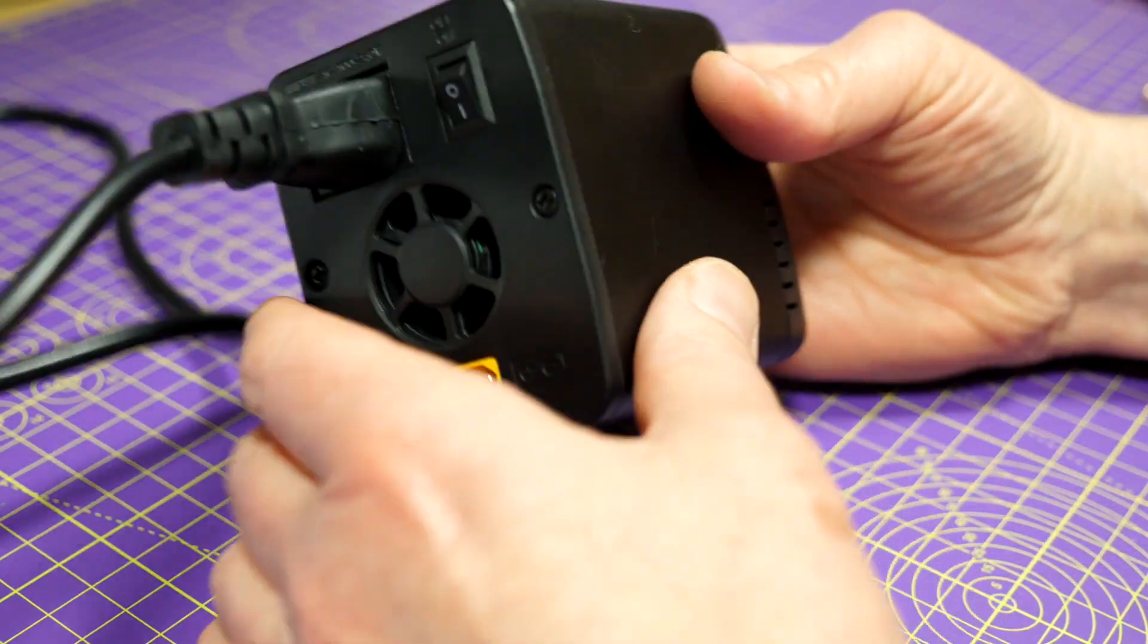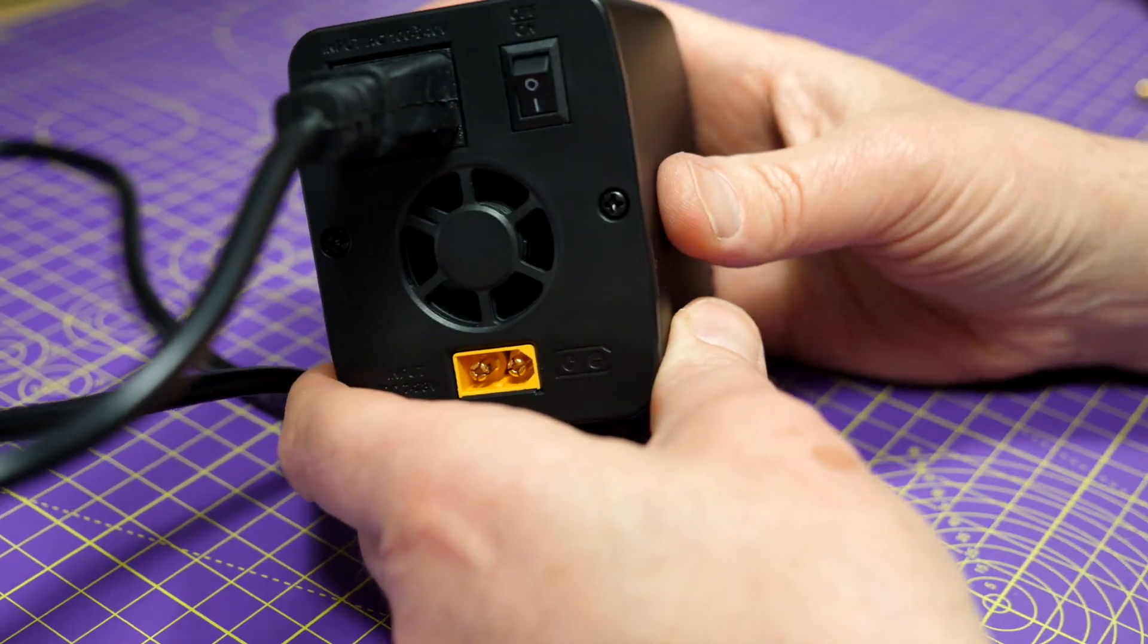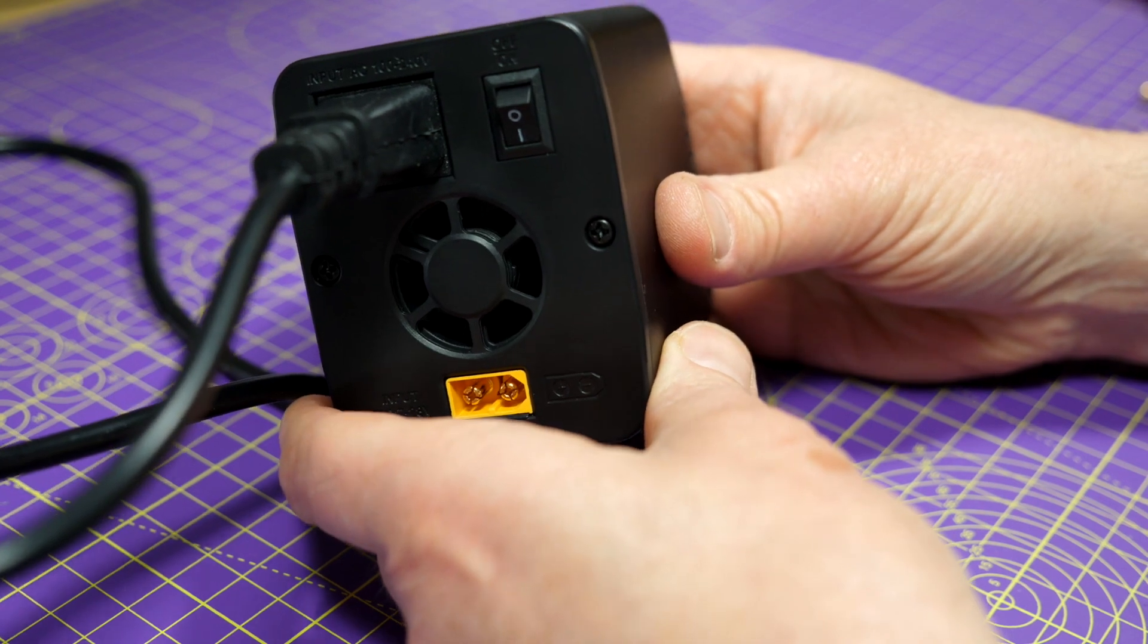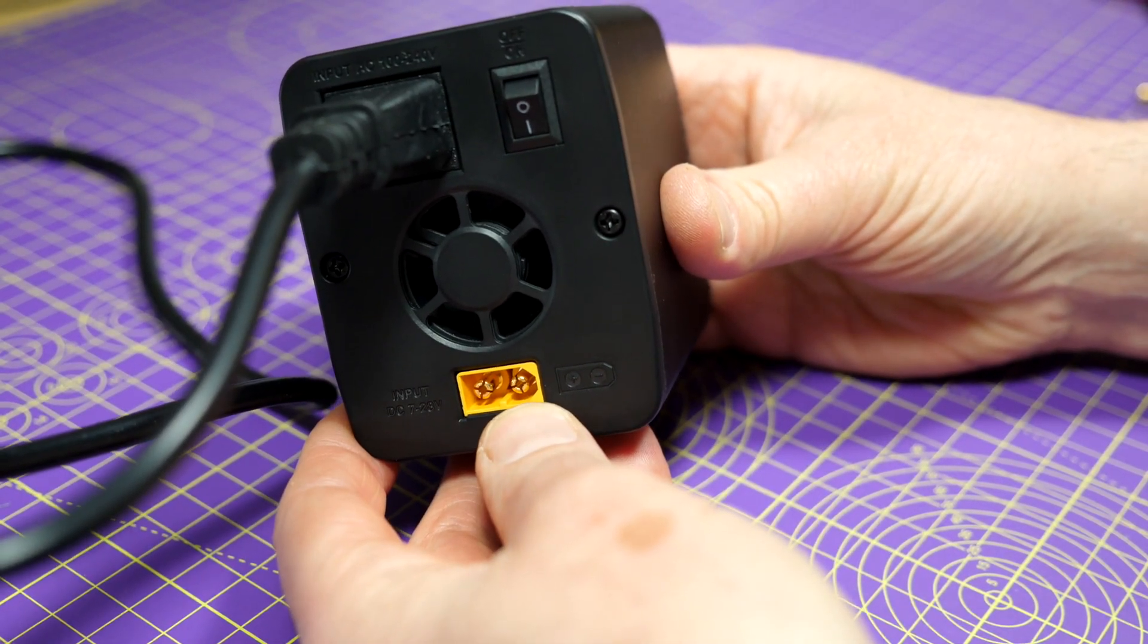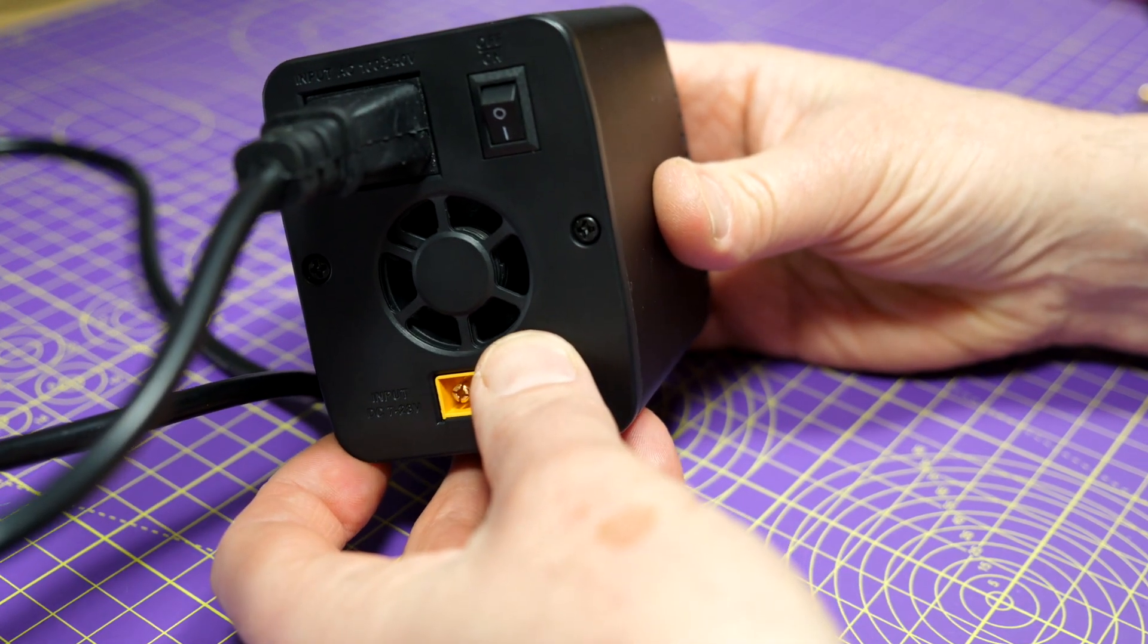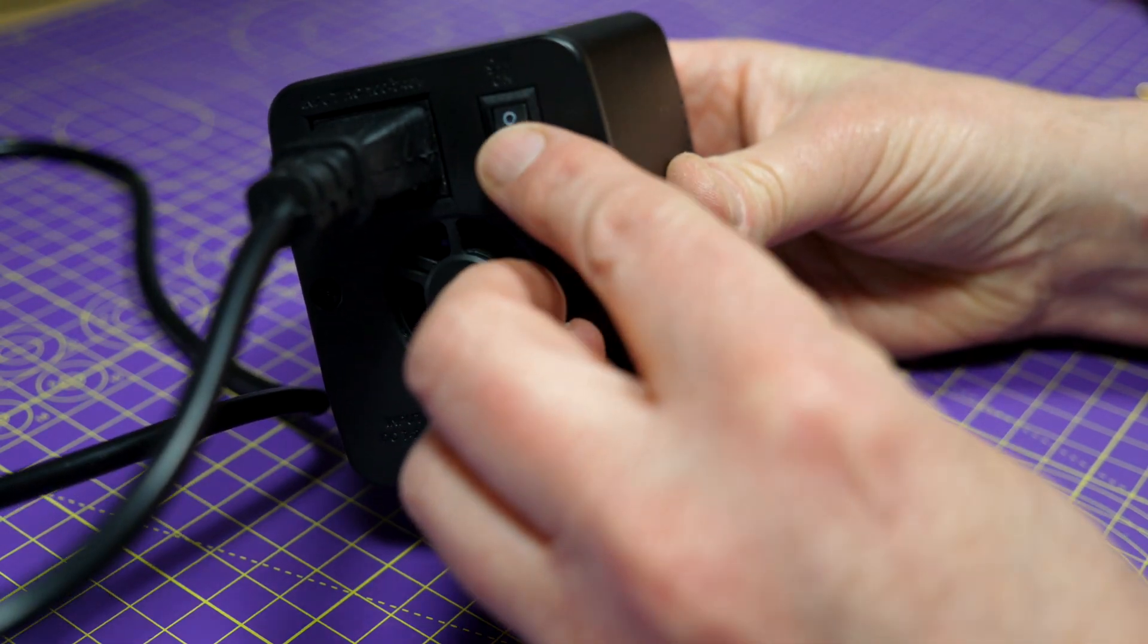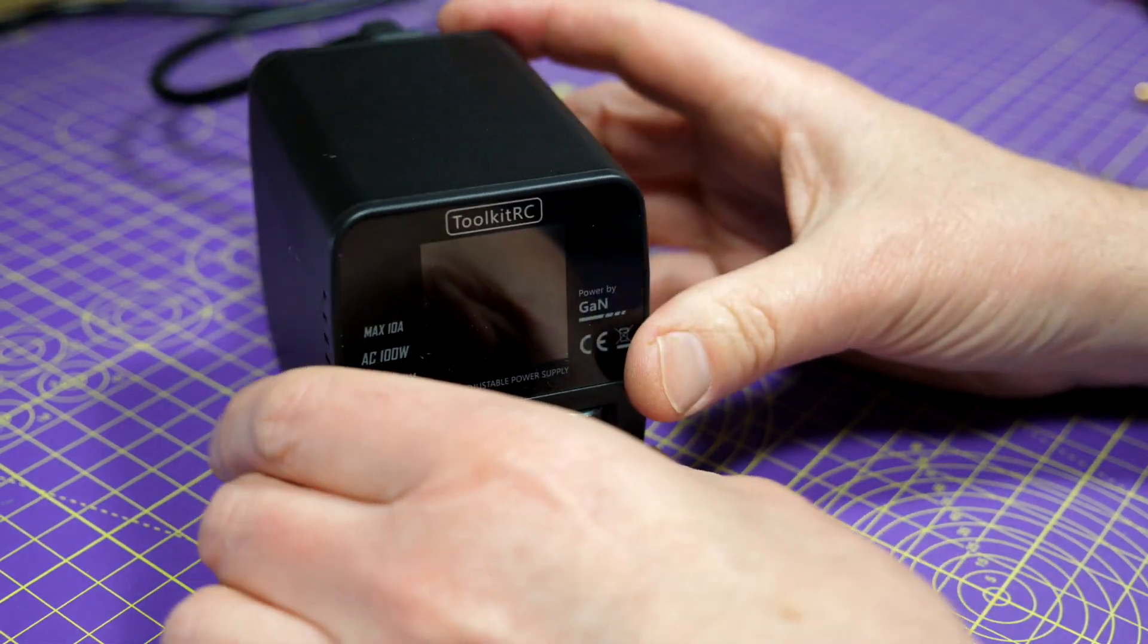On the back is the mains inlet here and you can use anything between 100 and 240 volts AC, so it's international. There's a 7 to 28 volt DC input and the fan, and it's got an on-off switch. I do like on-off switches, they just seem so civilized.